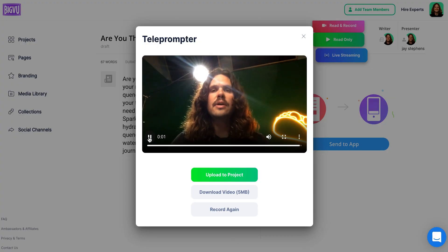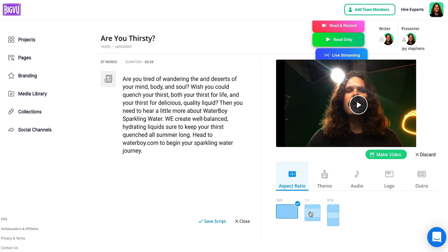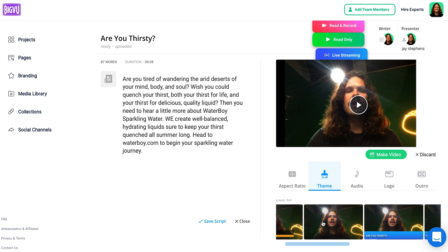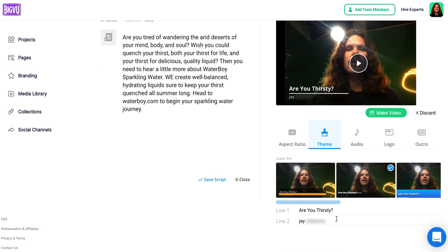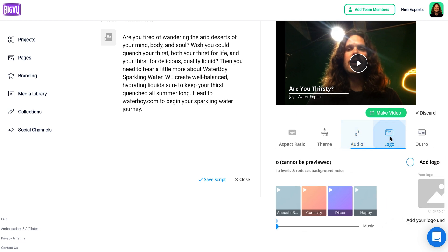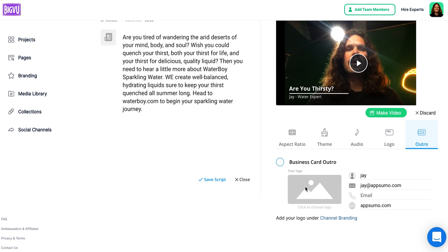Now we can review what we just recorded. You can either download it right away or upload it to a project. You can change the aspect ratio depending on where you want this video to go — the three classics: 16x9, 1x1, and 9x16. Let's keep it at 16x9. Going to themes, we can add lower thirds, which will add the script title 'Are you thirsty?' or customize it — 'Jay, Water Expert.' We also have audio options to put music behind it, a chance to add your logo, and an outro where you can add a business card with your logo, email, and website.